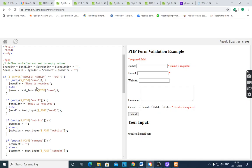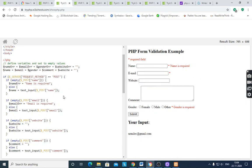To validate the form, `$_SERVER['REQUEST_METHOD']` is checked. If the request method equals POST, then we check if `$_POST['name']` is empty. If it is empty, the error variable `$name_error` is set to 'Name is required'. After submitting with an empty name, it gives the error 'Name is required'.